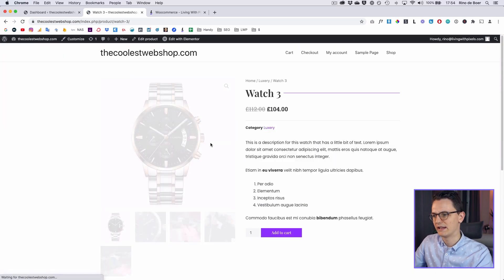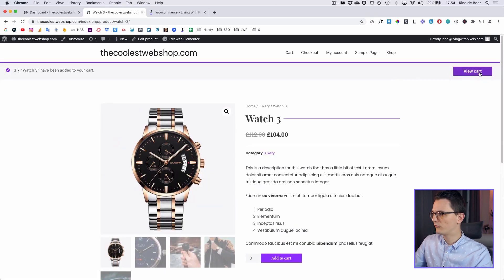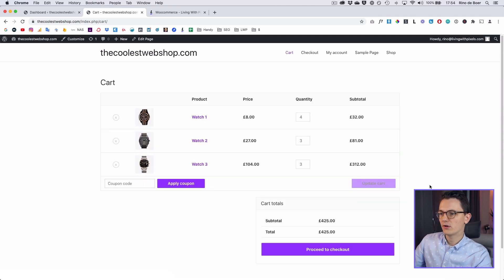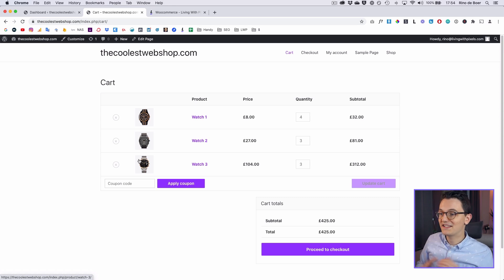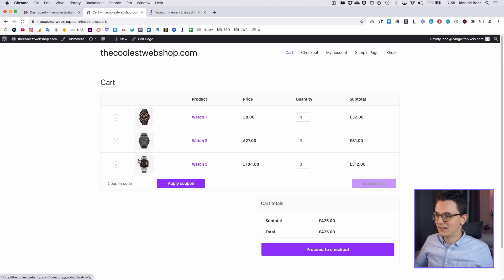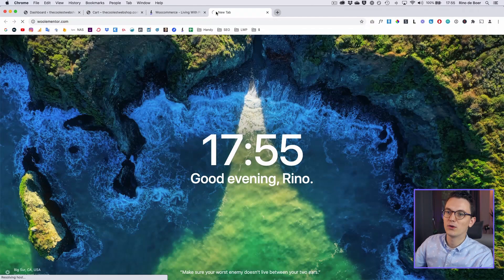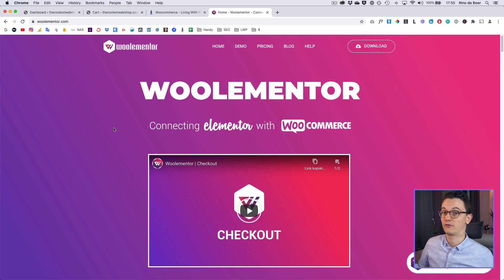Let's first take a look at how our cart looks right now. I'm gonna add a few products to the cart. As you can see there is this full width info bar which I don't really like the design of. It already works and it's not bad because Astra by itself is pretty cool. But what I want to do in this video is use a plugin called Woolementor, which will allow you to customize WooCommerce things that you can't edit with Elementor Pro.